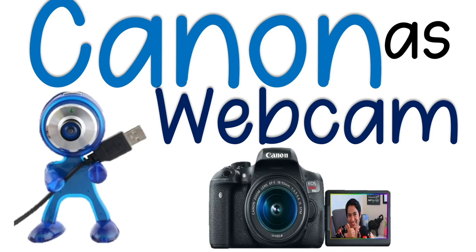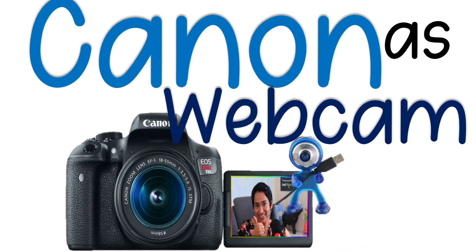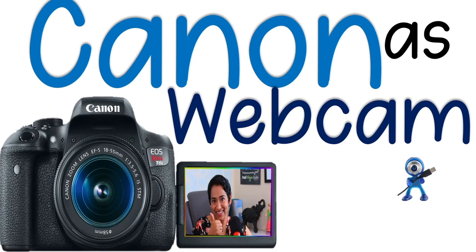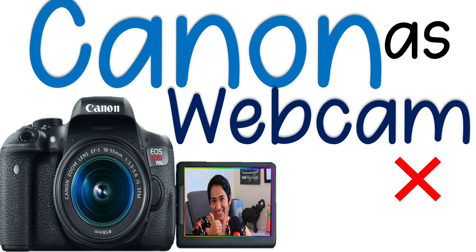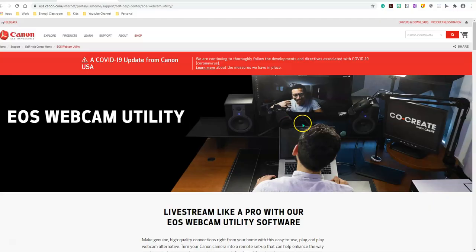In today's session, we will be looking at how you can use the Canon camera as your webcam. This is the best thing I have done so far. Your picture is much more clear and you teach and present like a pro. So without further ado, let's jump right into it.